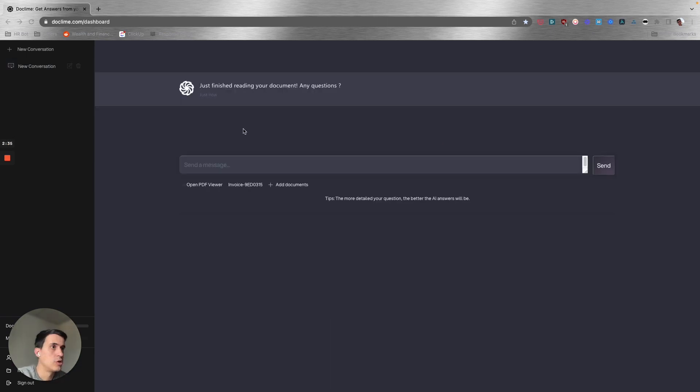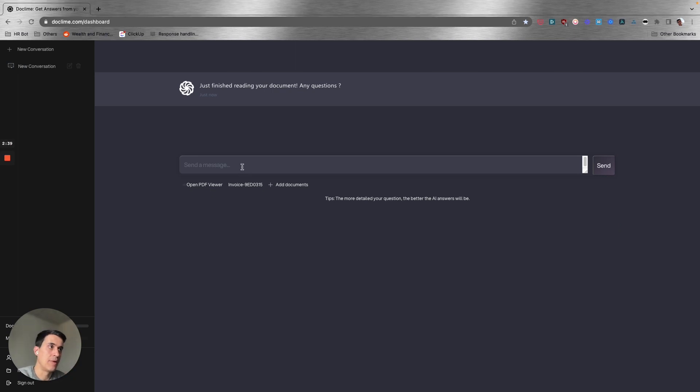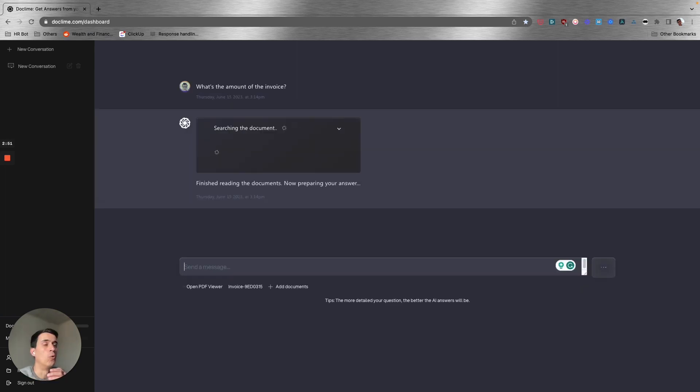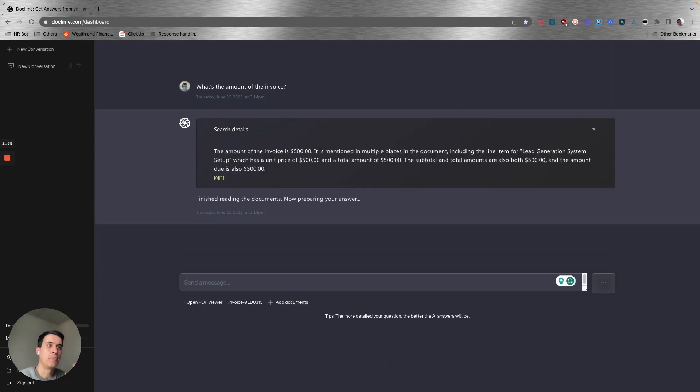The invoice has been uploaded, so I'm just going to ask: what's the amount of the invoice? This tool is going to read through that document and give me the answer of the value of that invoice, which is $500.